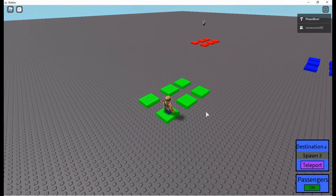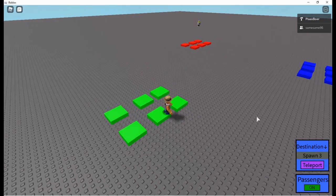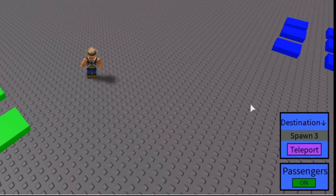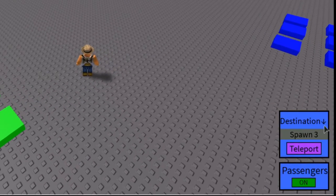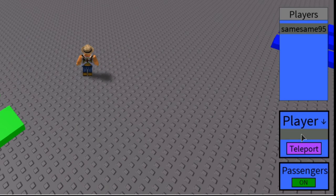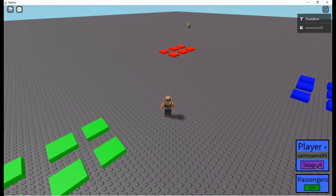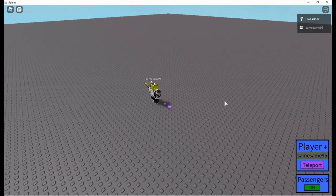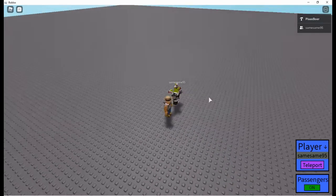Now you can also teleport to a player. Looking down here, clicking on this arrow I press player and press here again and I see there's only one player, so if I choose him and I press teleport I go to that player.